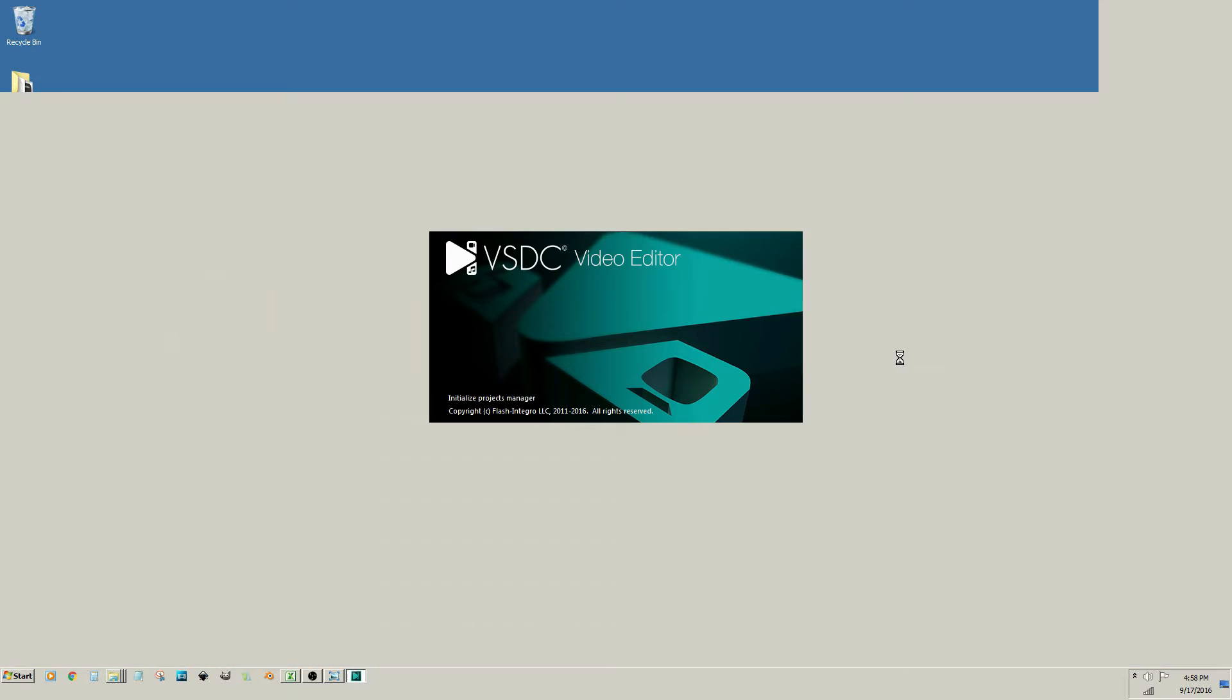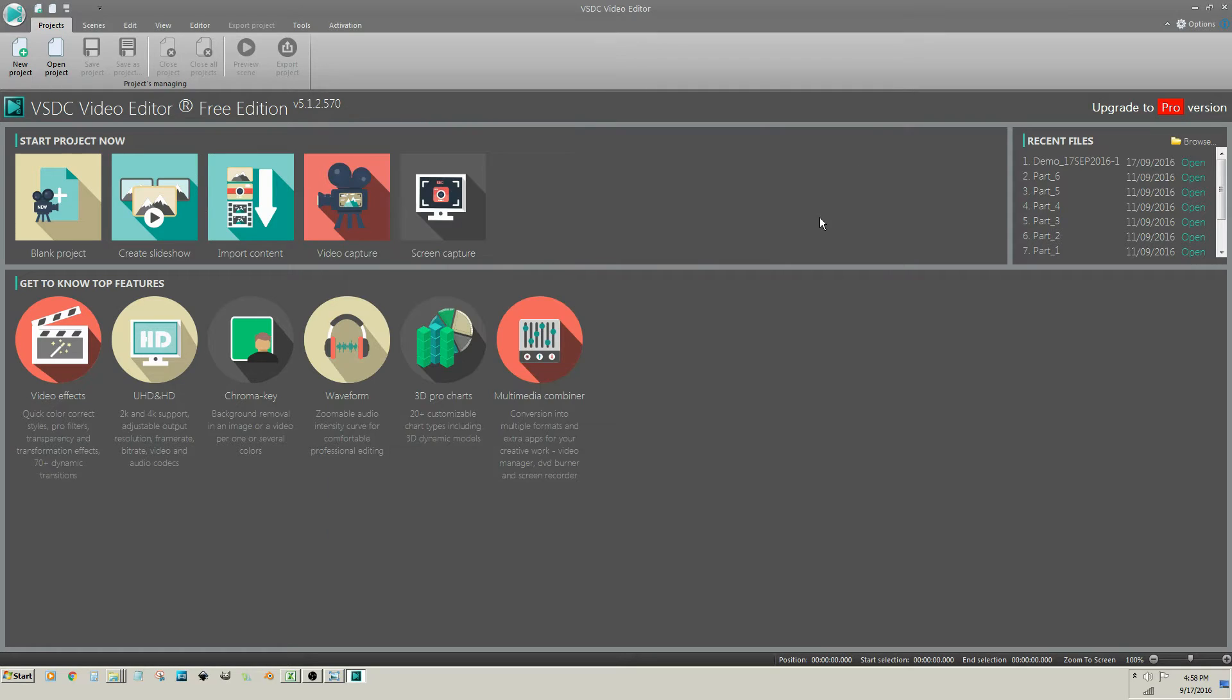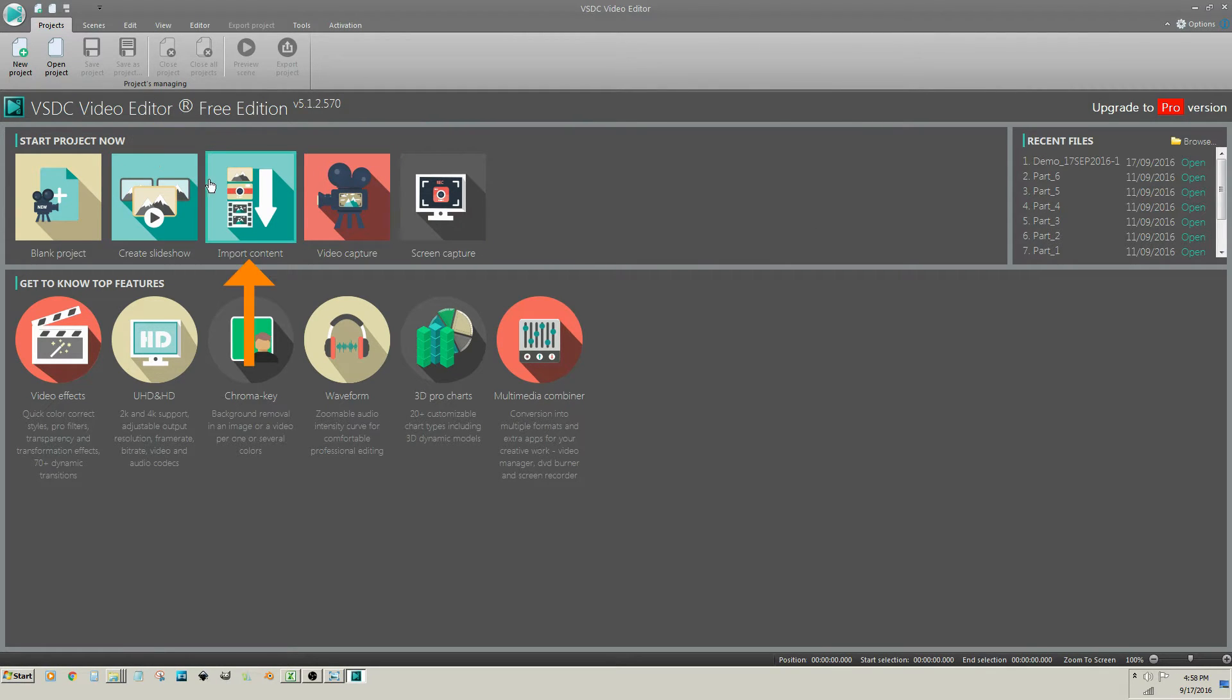Once VSDC opens, close the opening flash screen. From the Start Project Now panel, click on Import Content.